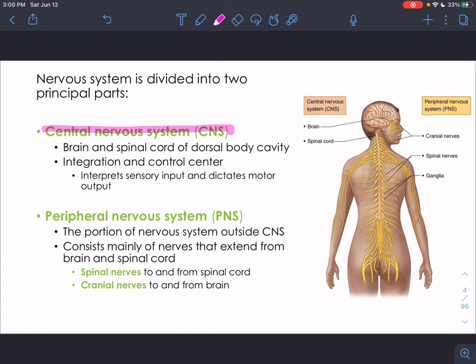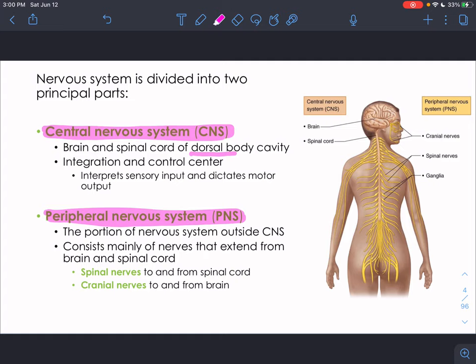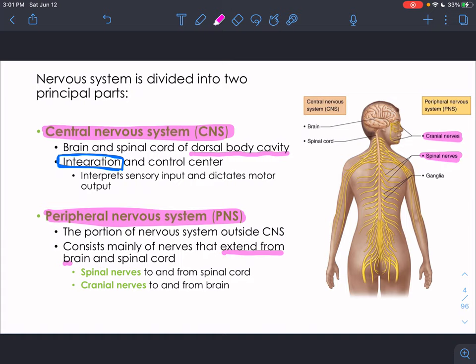We can divide the nervous system into two main parts: the central nervous system (CNS) and the peripheral nervous system (PNS). The CNS consists of the brain and spinal cord, found in the dorsal body cavity, and is the integration and control center. The peripheral nervous system is everything not the brain and spinal cord that is made of nervous tissue — cranial nerves and spinal nerves that extend from the brain and spinal cord out to the periphery.